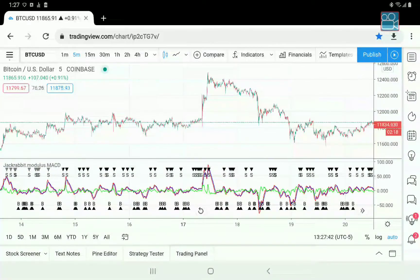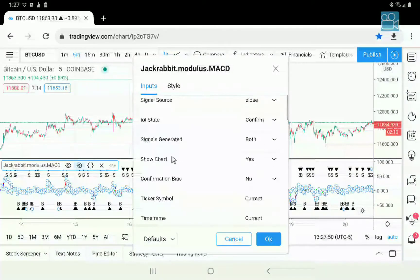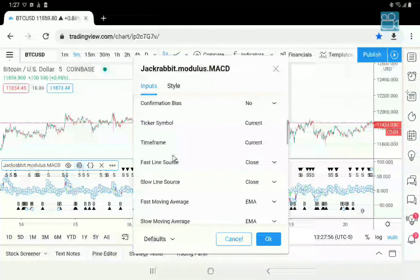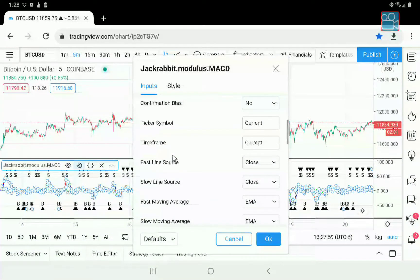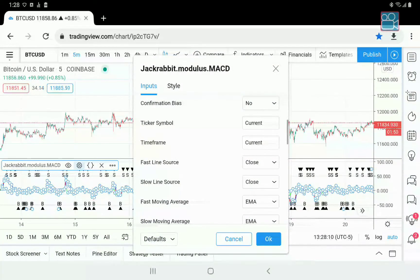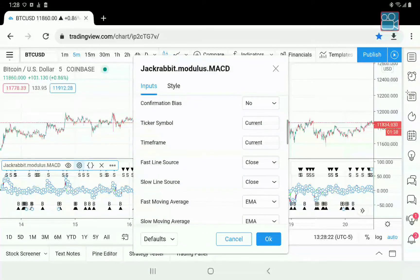Now we begin with the part that will dictate how the whole process works: confirmation bias. This determines if you want to use the confirmation side of the module as well as the primary side. Confirmation bias is literally using two indicators — both of them the same, in this case MACD — to help filter and determine the best entry and exit points.